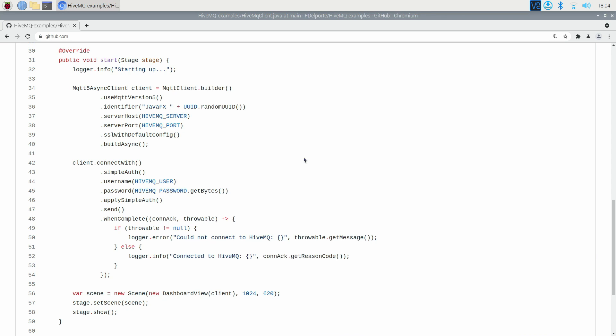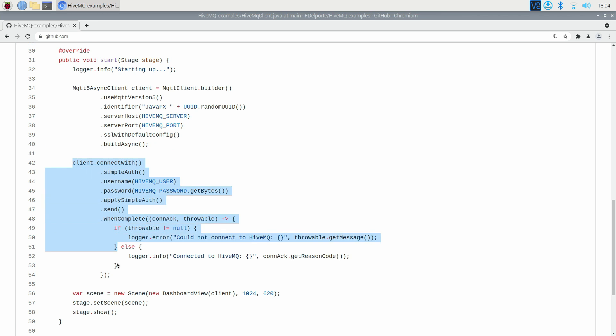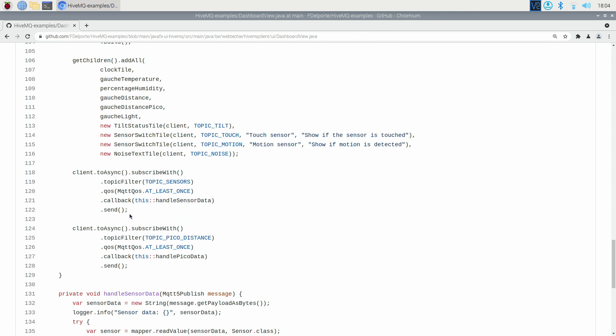This example application shows a nice dashboard with minimal code. The main element is the connection to our HiveMQ message broker. This connection is used in various other components in the application to subscribe to the topic with the data they need to show on the dashboard.